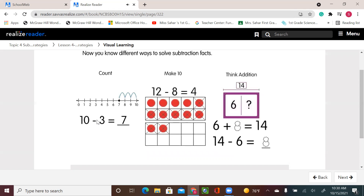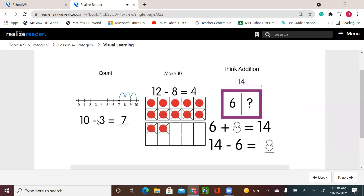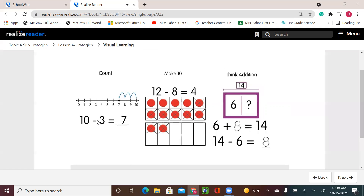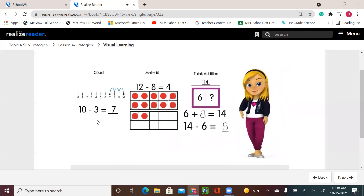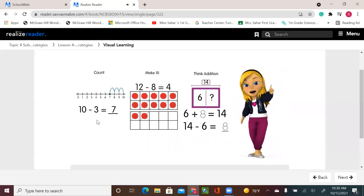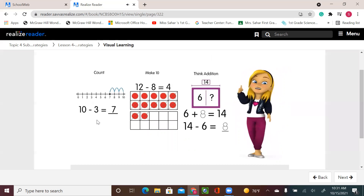Now you know different ways to solve subtraction facts: count, make 10, and think addition. There's more than one way to subtract, and that's a fact.